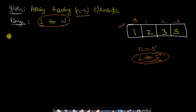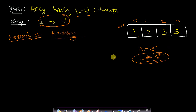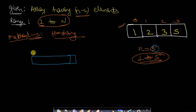We will discuss three methods to solve this. The first method uses hashing. We create a hashmap of size n+1. Since n is 5, we need indices 0 through 5.